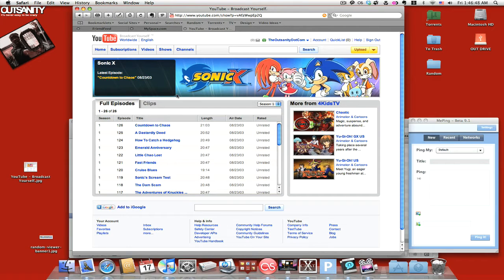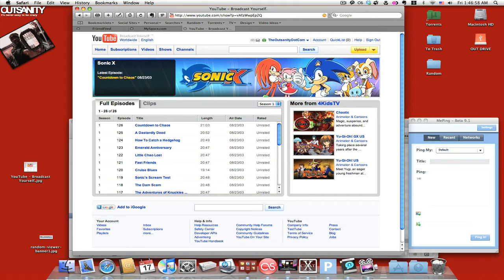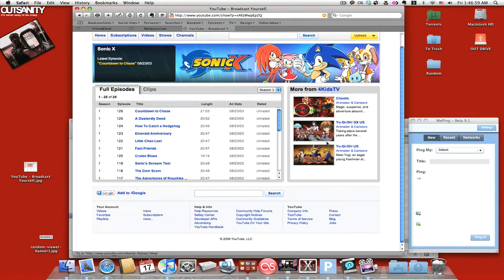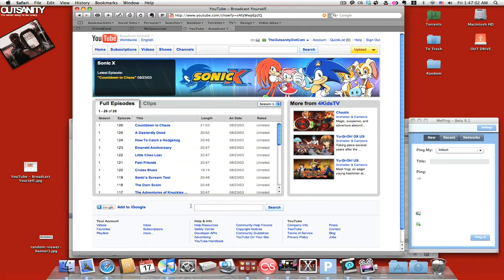I guess maybe they're not getting many viewers with their regular content. Maybe people are sick of Fred already. Anyway, here's how it looks. Right now I looked for Sonic X and there it was. I wasn't really looking for it but it was there.